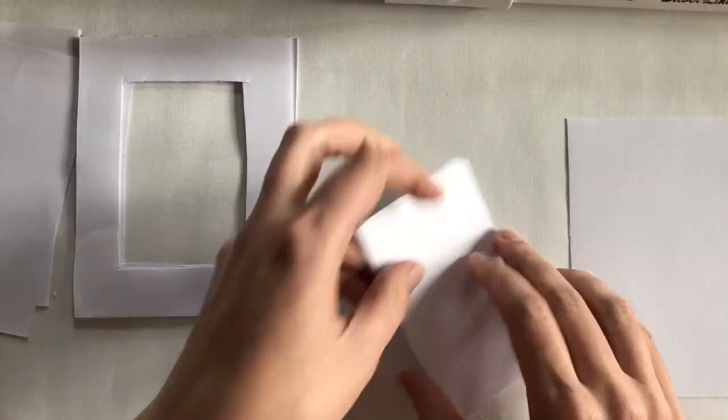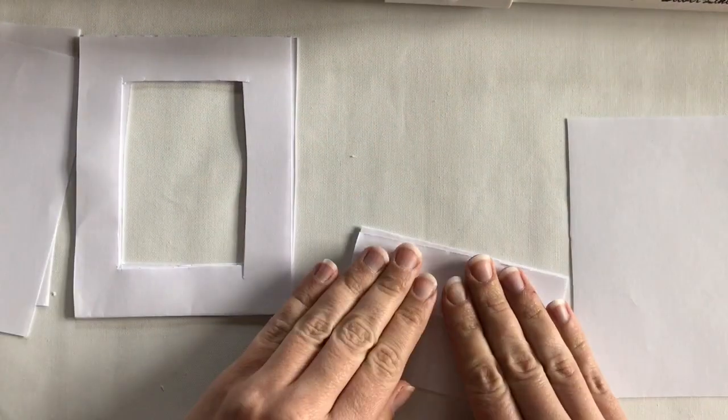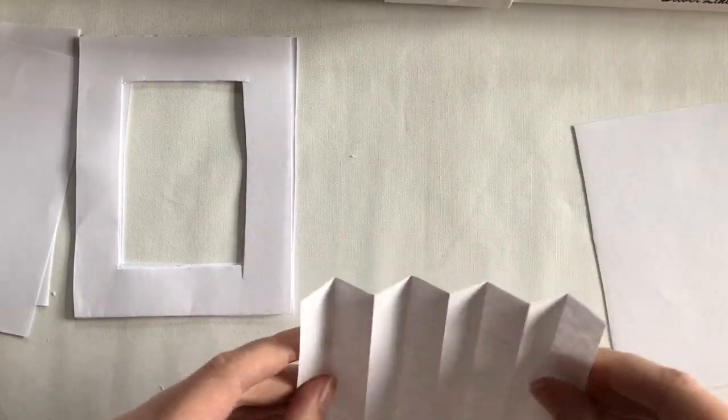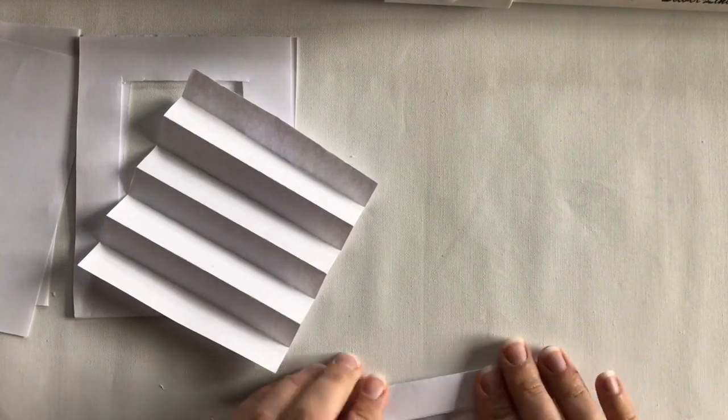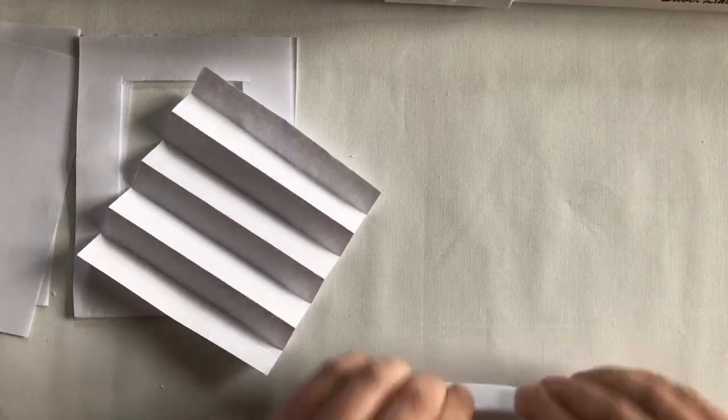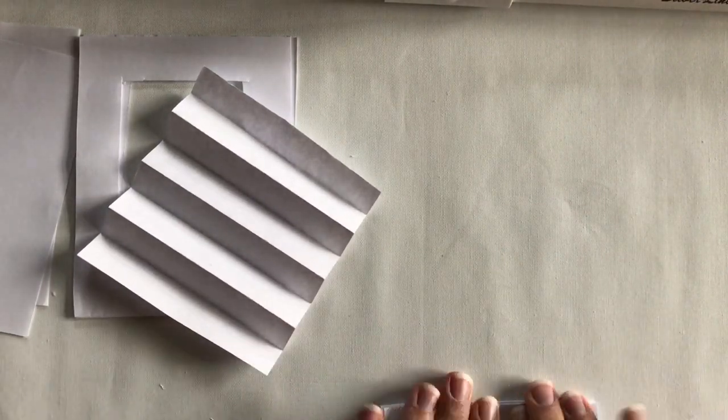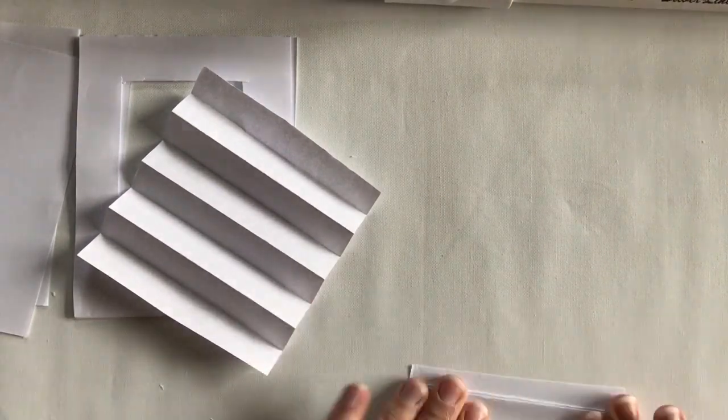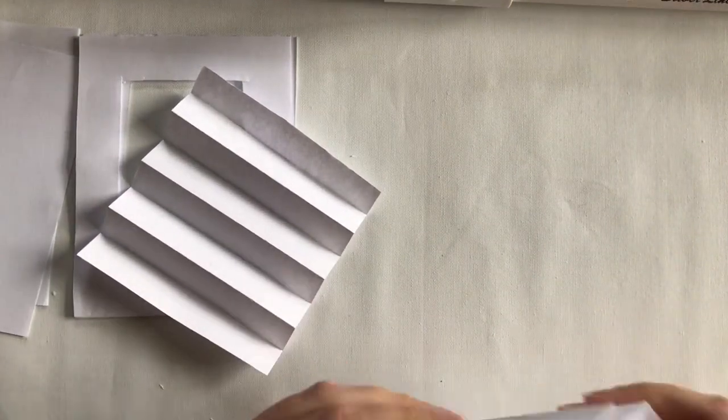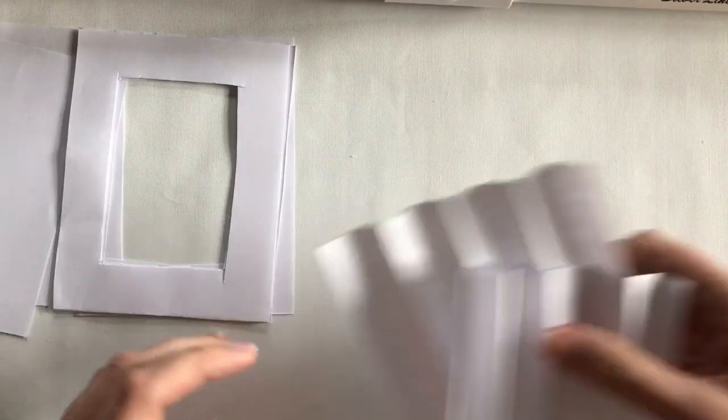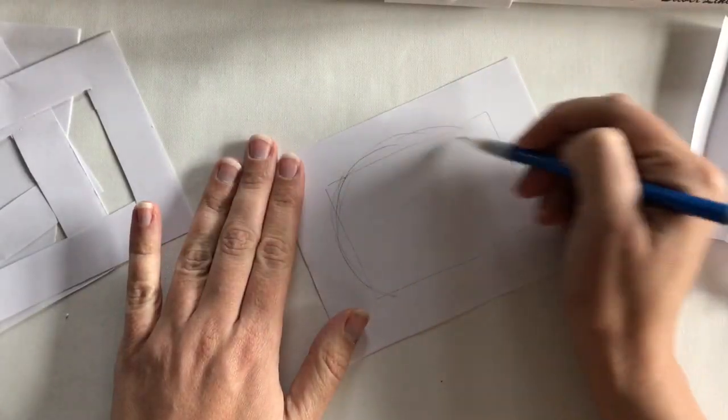With two of the rectangles you will make the sides of the tunnel box. To do this, accordion fold each of the two rectangles so that there are eight equal sections alternating back and forth. Make sure you do this so that the folds are parallel with the short side of the rectangle. Set these aside.